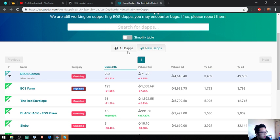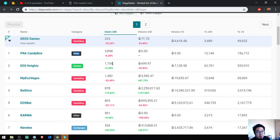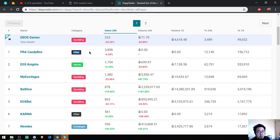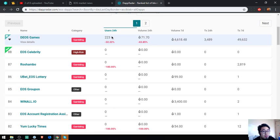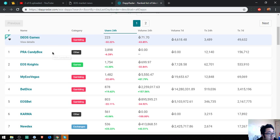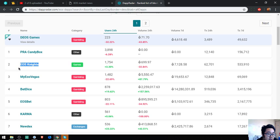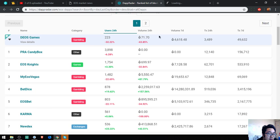Also found here are all the lists of EOS DApps. Let's check related posts. Changes, so let's see most users in the 24-hour period. Still the VRA Candy Box. Next is EOS Knights. Let's check EOS Knights, it's a game. This is the website, so EOS Knights is the first game.